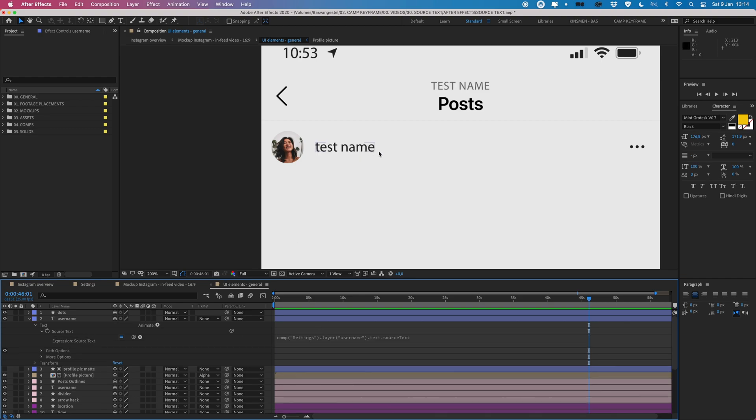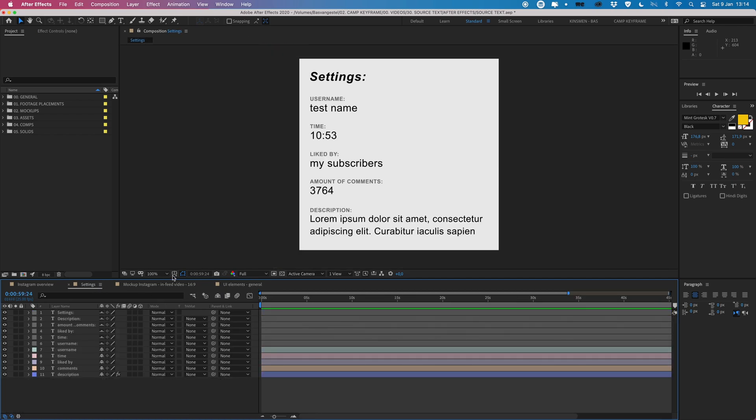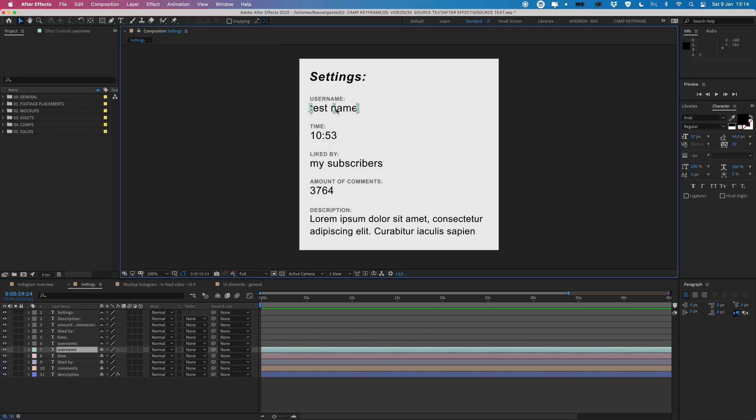What this is basically saying is for the source text, so what is displaying here, it should look at the composition called settings, which is this one over here, and it should look for the layer that says username. And if I go into my settings composition, this test name layer here is called username.